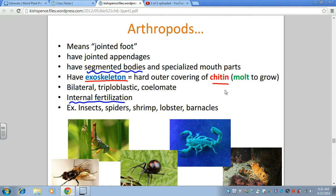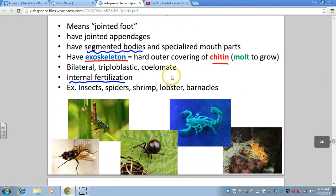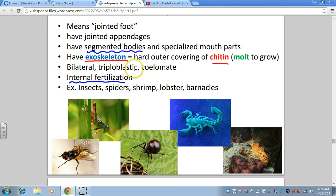Because the exoskeleton is a hard outer covering, when arthropods want to grow, they have to shed it — they have to molt — at different stages as they're growing. They have bilateral symmetry, so you can draw a line and get mirror halves. They're triploblastic, having three germ layers, which makes sense given their more complex tissues and systems. And they are coelomate — they have a true body cavity.